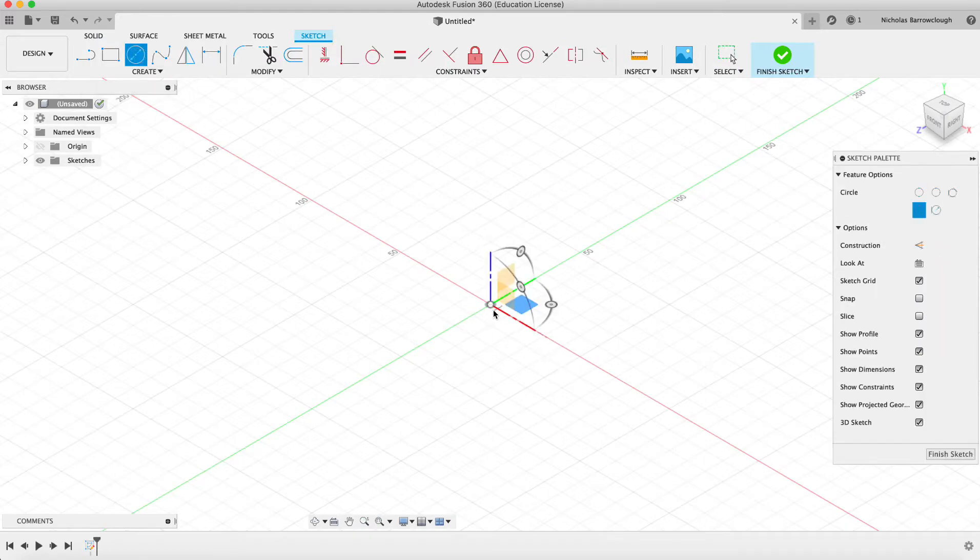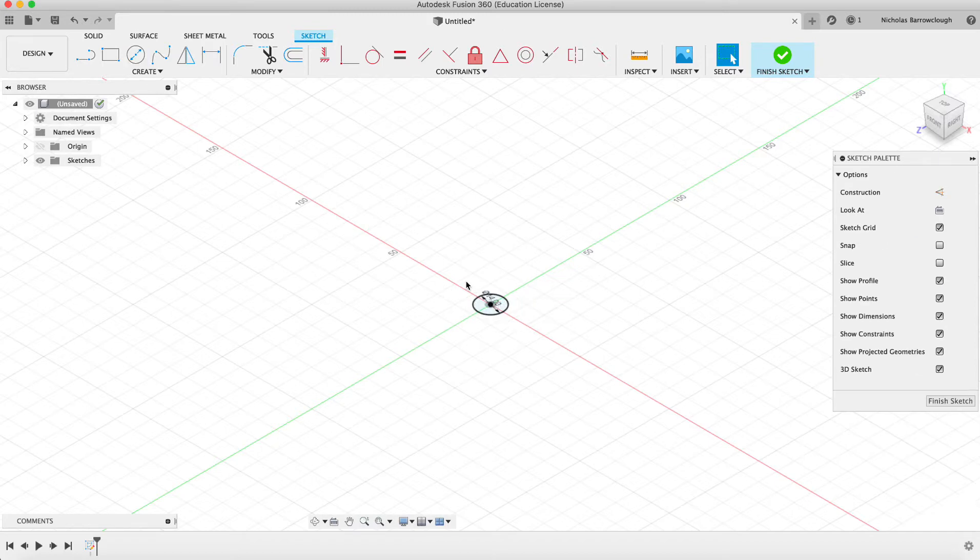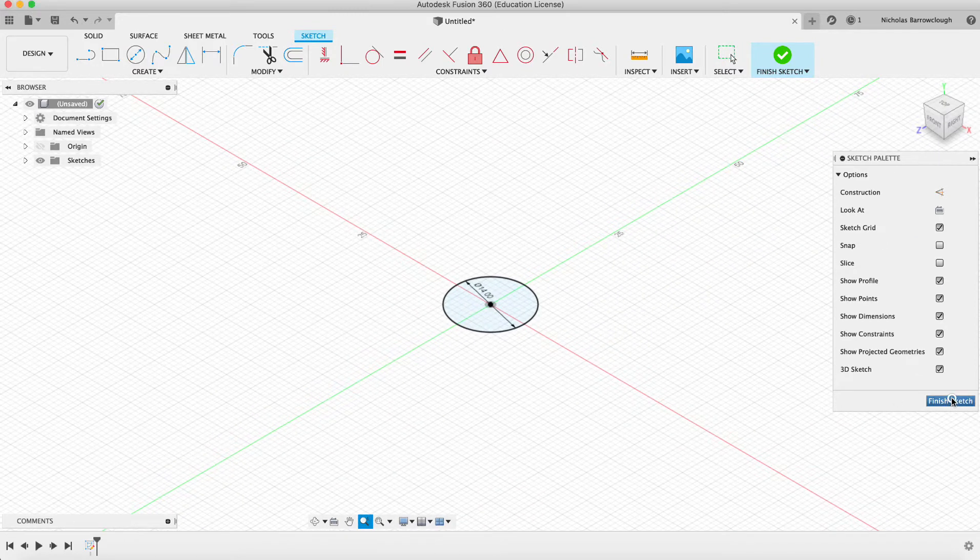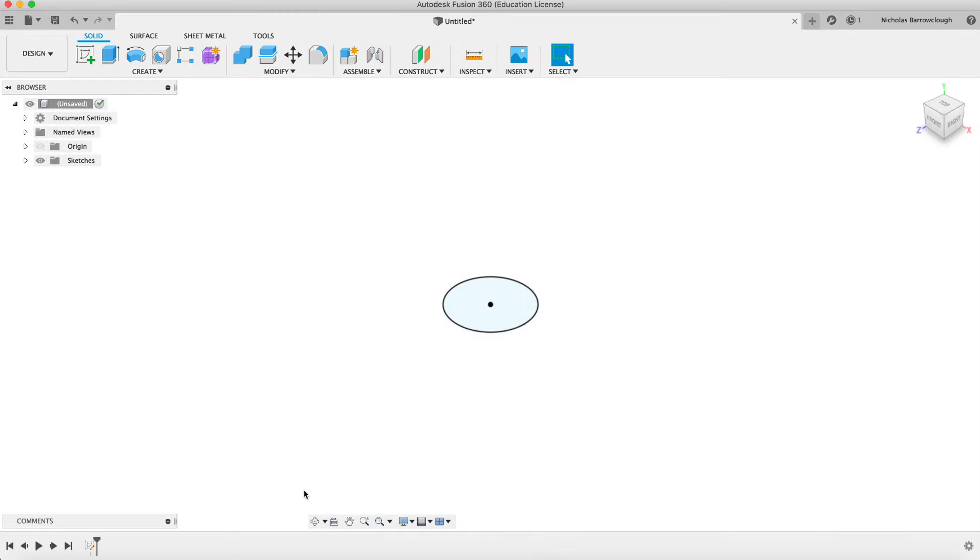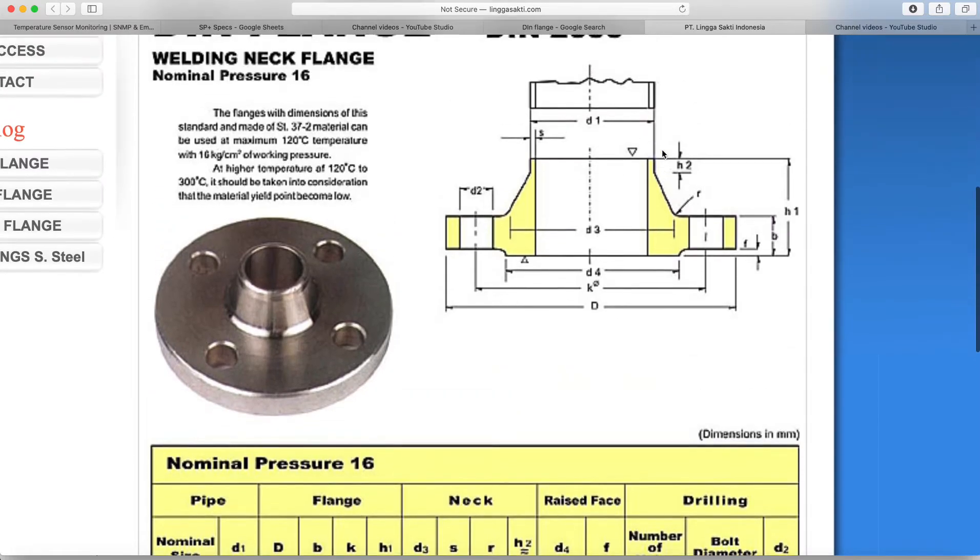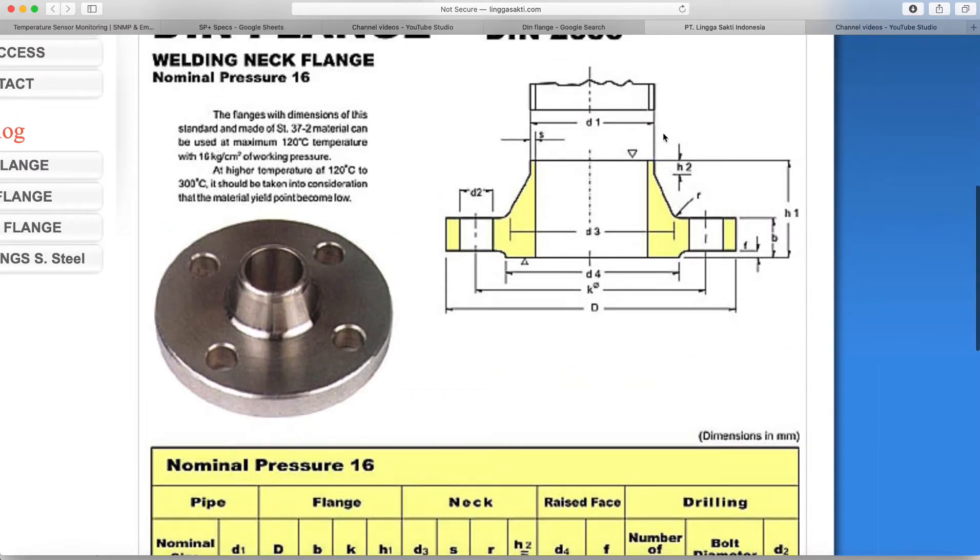There's our start point and we'll go to finish sketch.